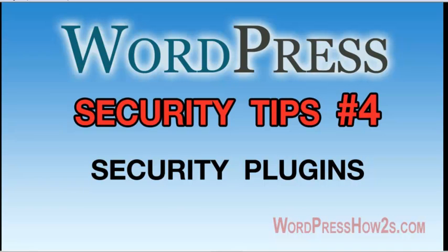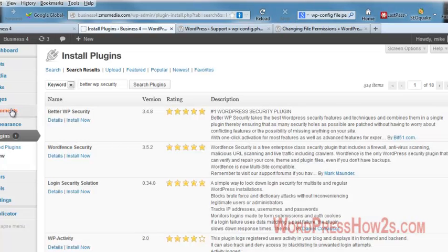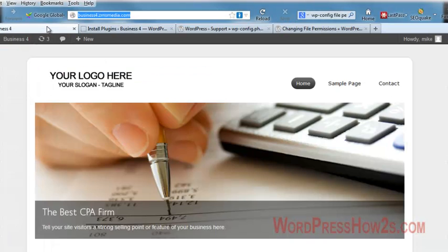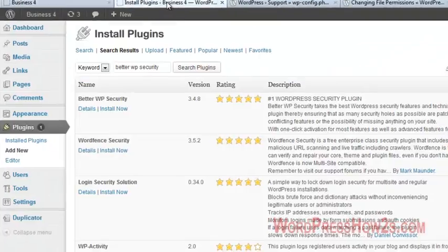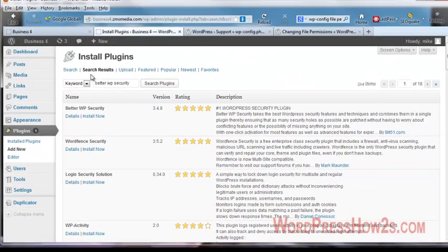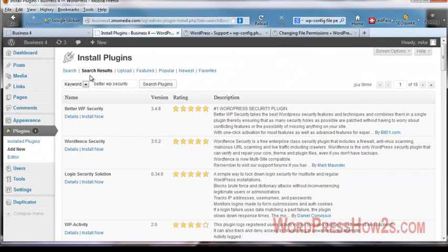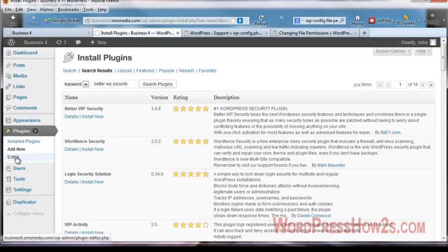So we will go to my demo site that I've been using for these videos here. I'm going to go to your WP Admin Dashboard and then over on the left under Plugins, let's click on Add New.